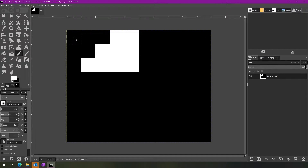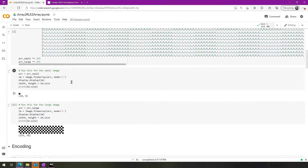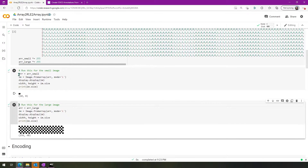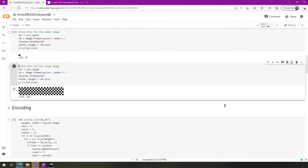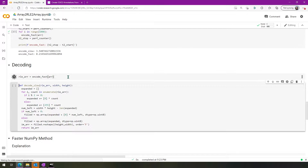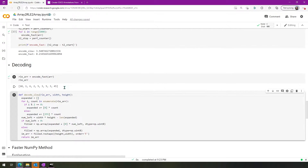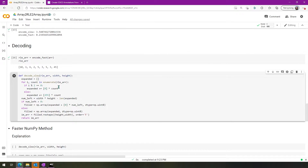What we want to do is take our counts array — the run length encoded array — and convert it back into an image. We're going to start with the small image. The naive approach, the slow approach, is to basically make our list and just go through and add zeros and 255s to the list until we get our image.